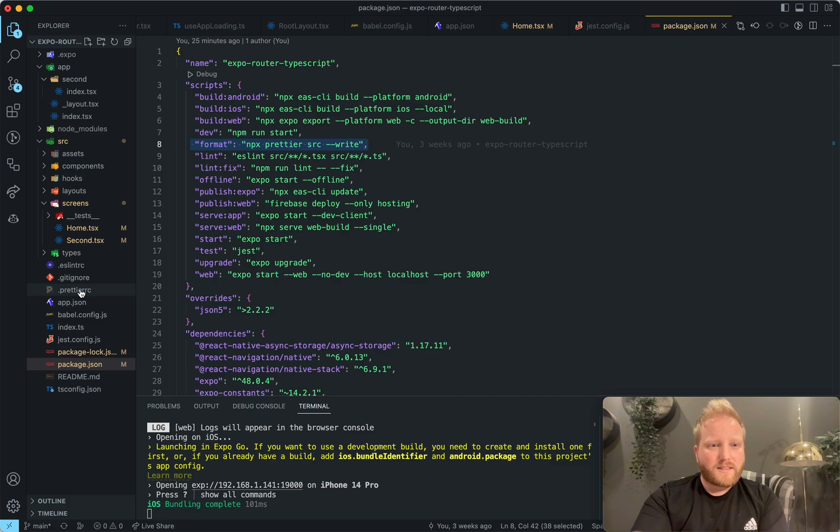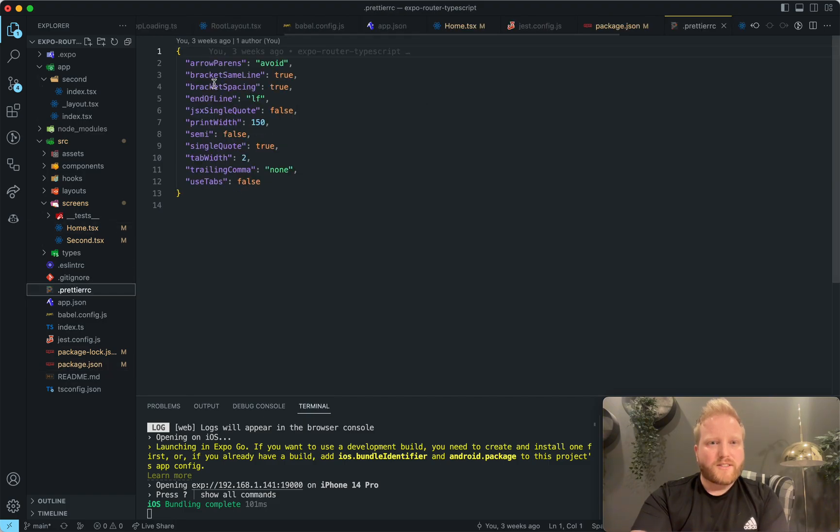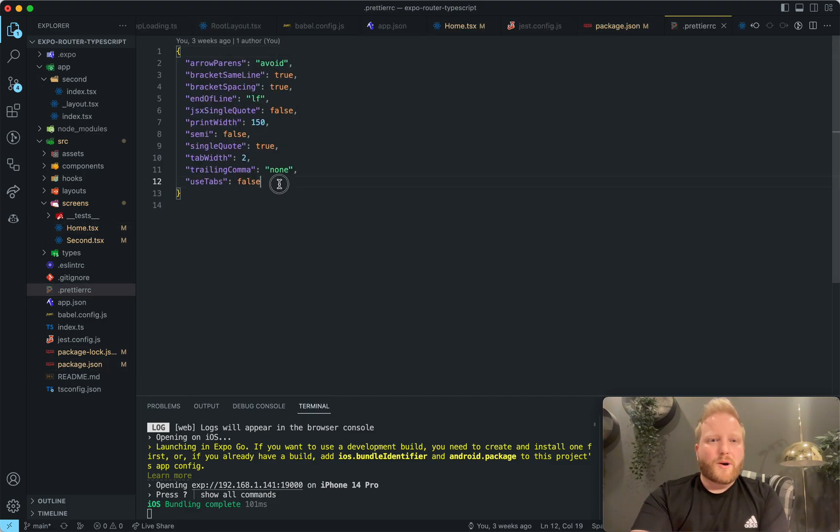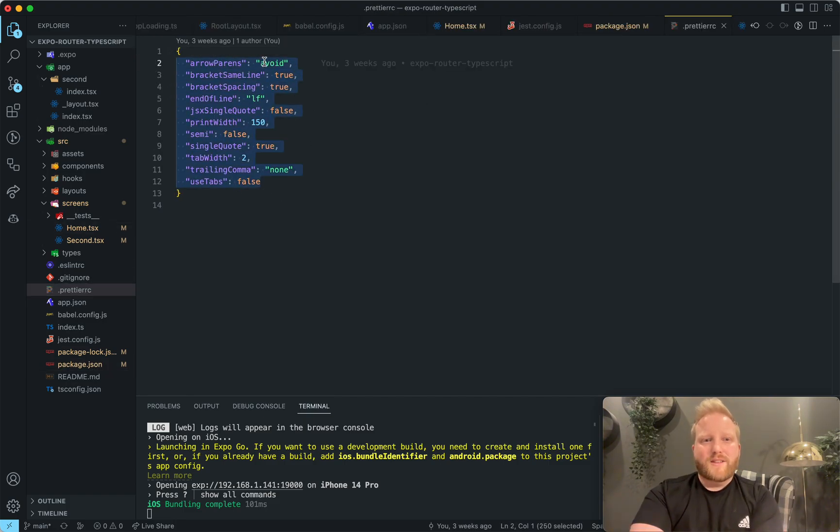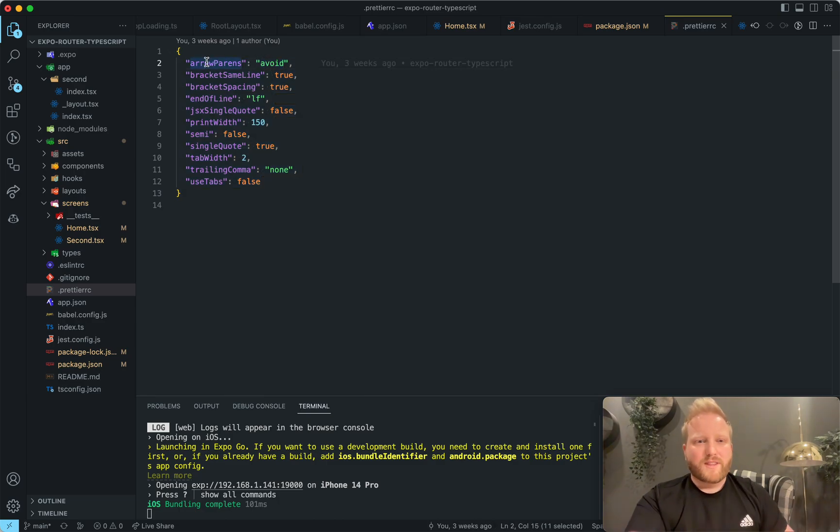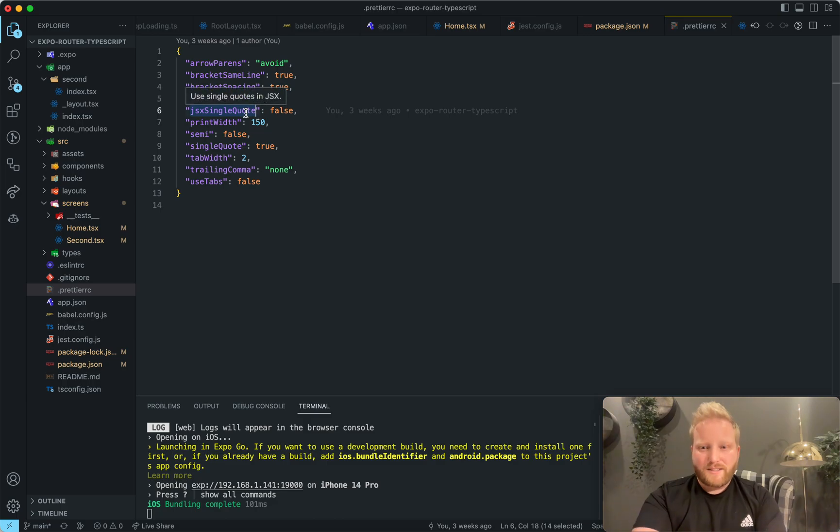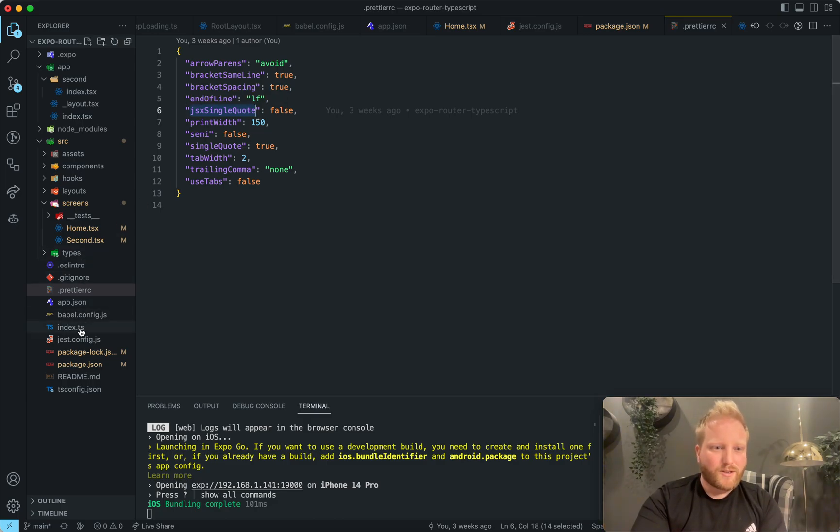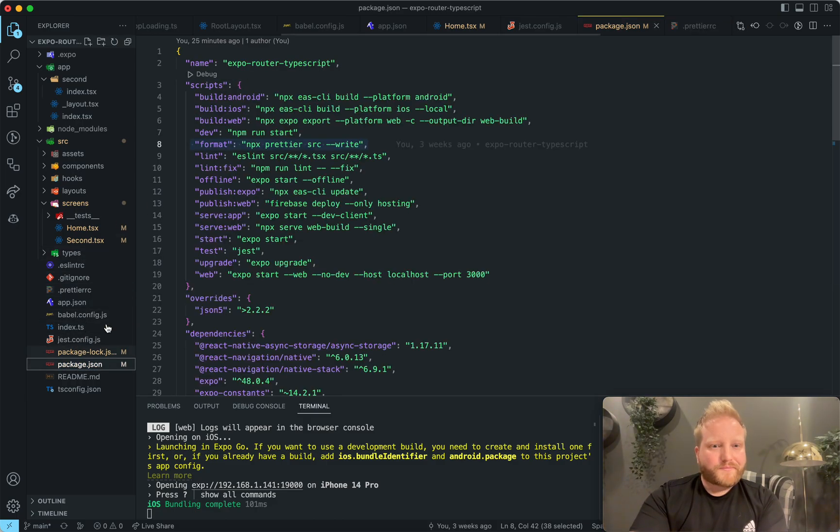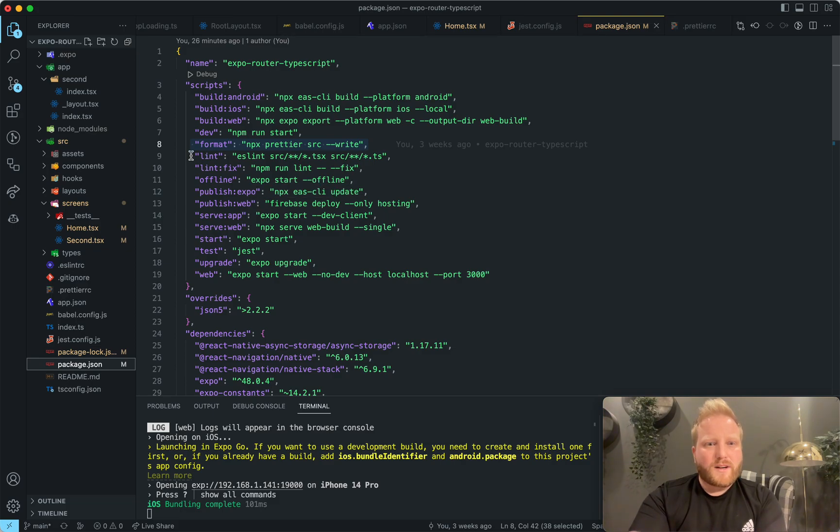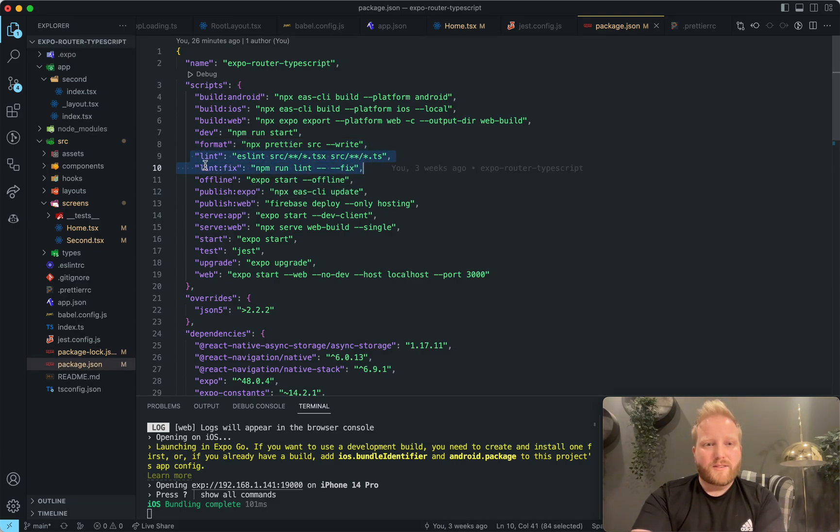If you want to customize it, there's this prettier RC file. And you can go ahead and just change any of those things. If you don't like having arrow parentheses, or if you want to do JSX with double quotes, whatever, it's your choice. As well, ESLint is built in. So there's a lint and then fix.